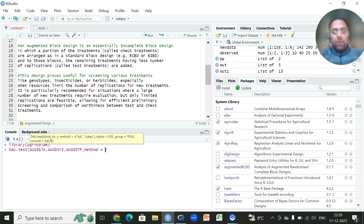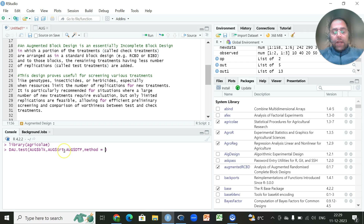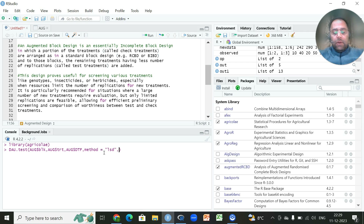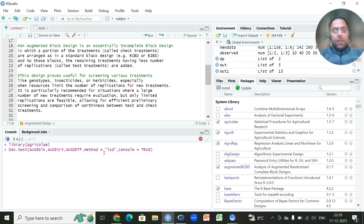We first write the name of the dataset to extract the block, then using the dollar sign specify treatments, which include both checks and test varieties, then the response variable. After clicking enter, within a few seconds the results will be displayed.